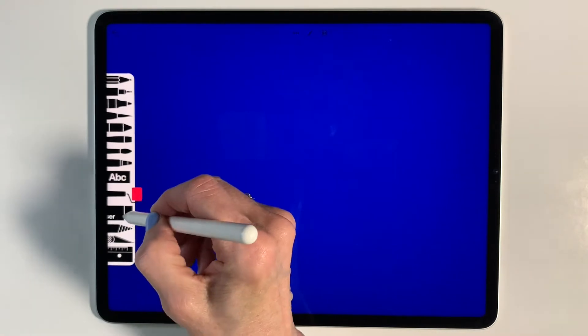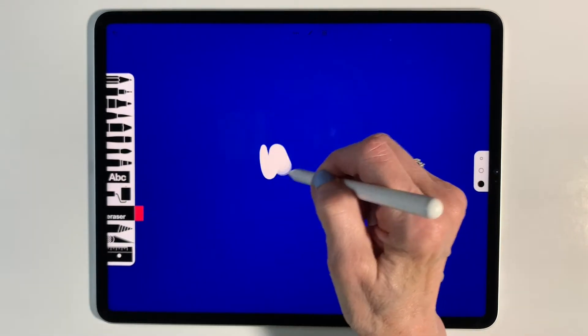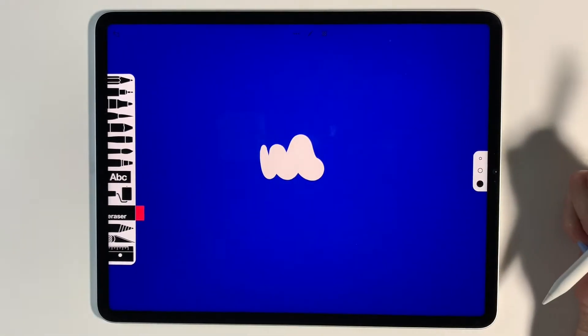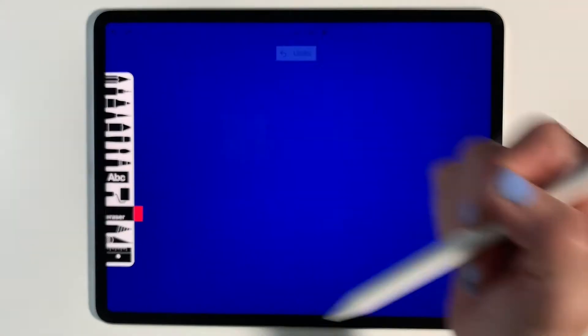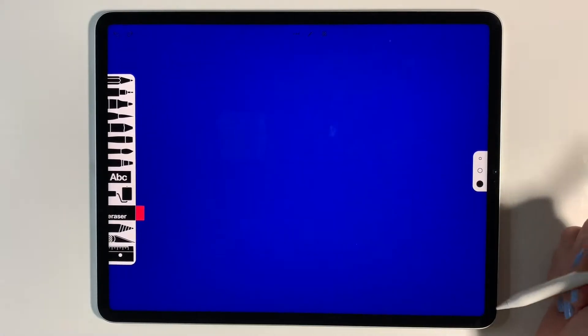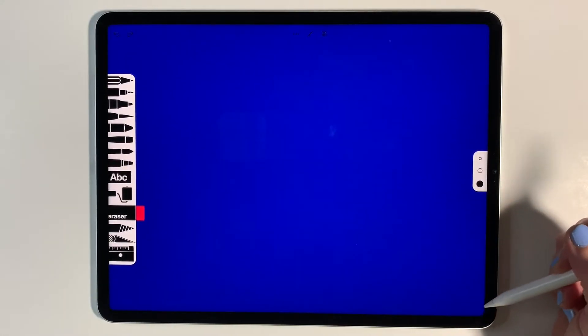However, if I use the eraser tool, it's going to erase that color. So you need to think through the way that you put in your background.